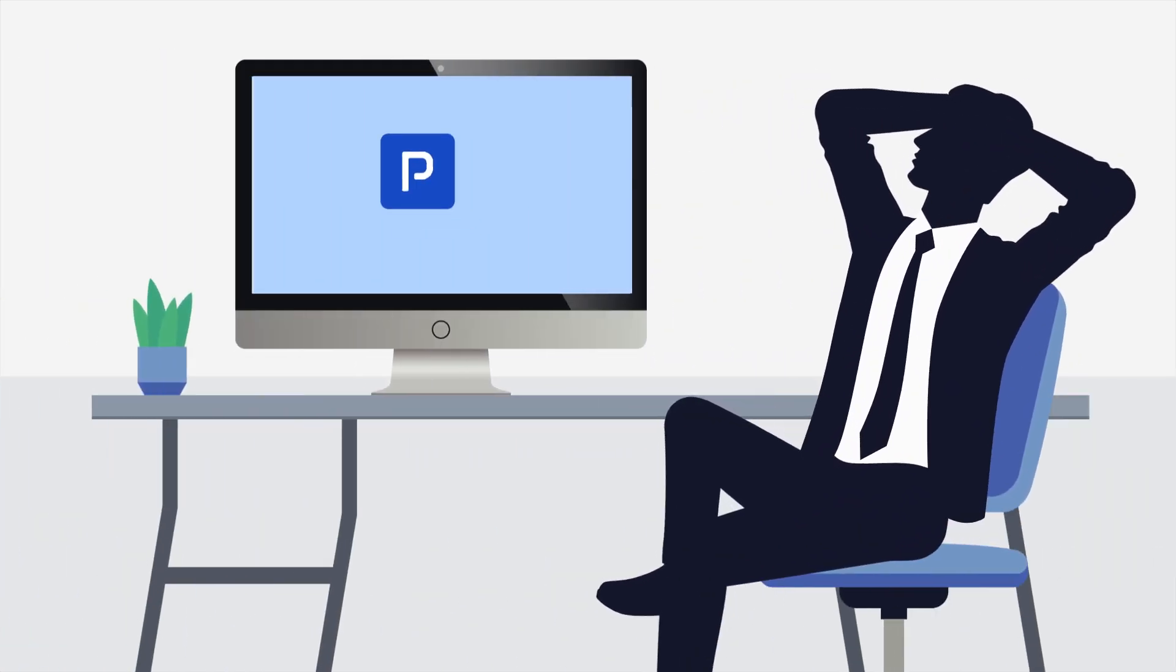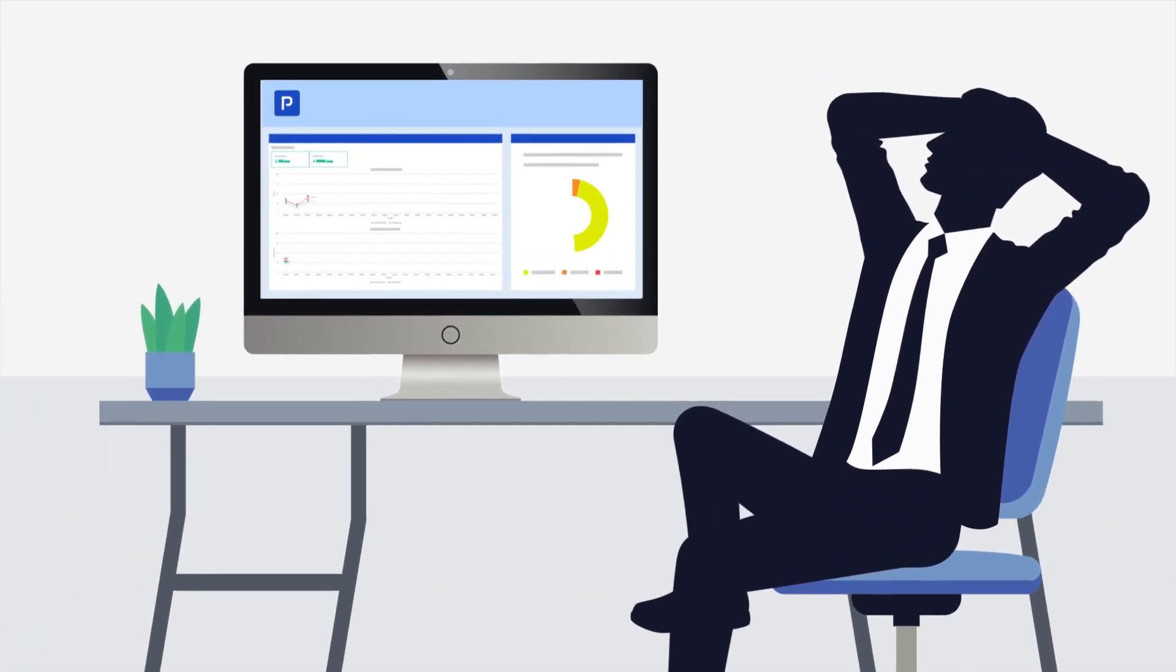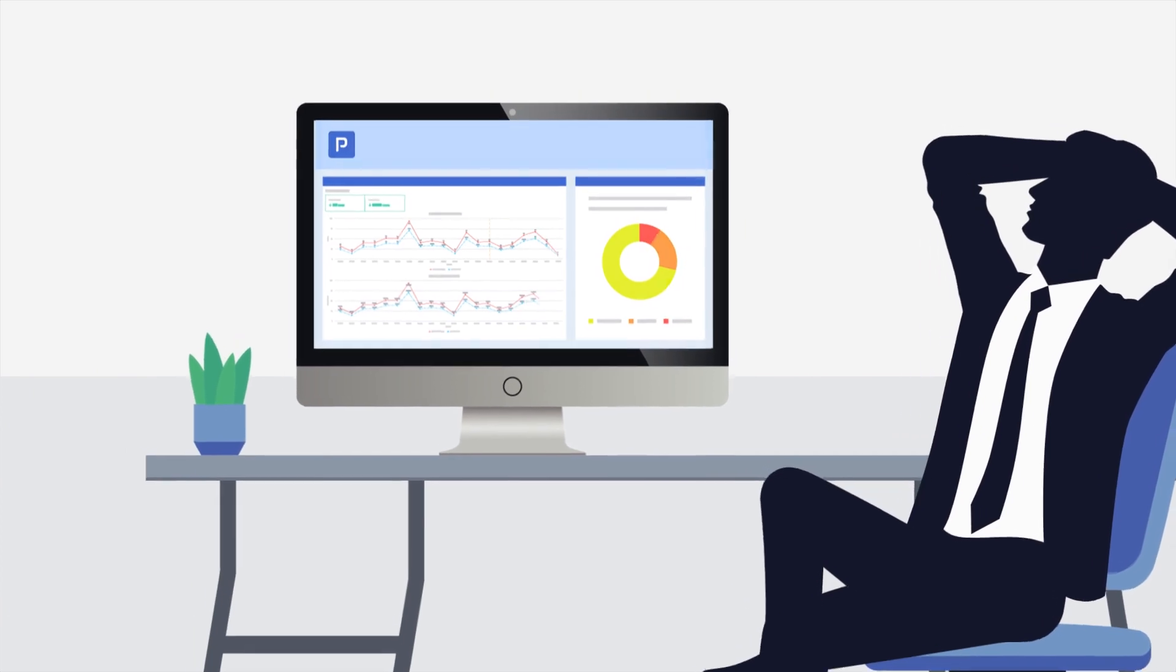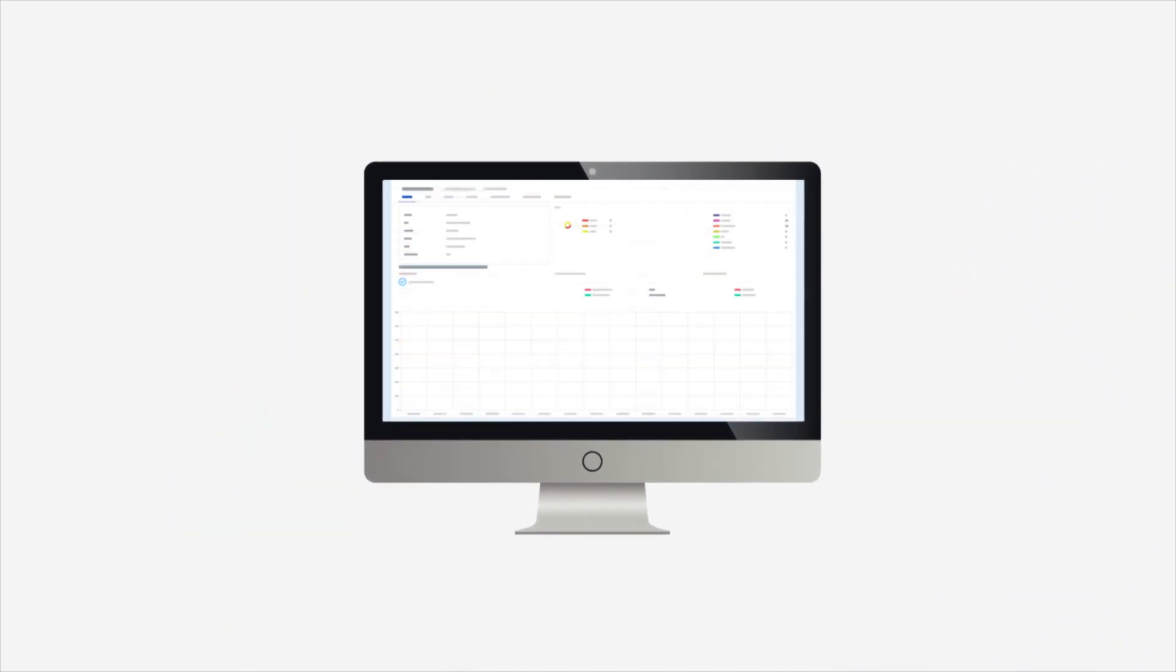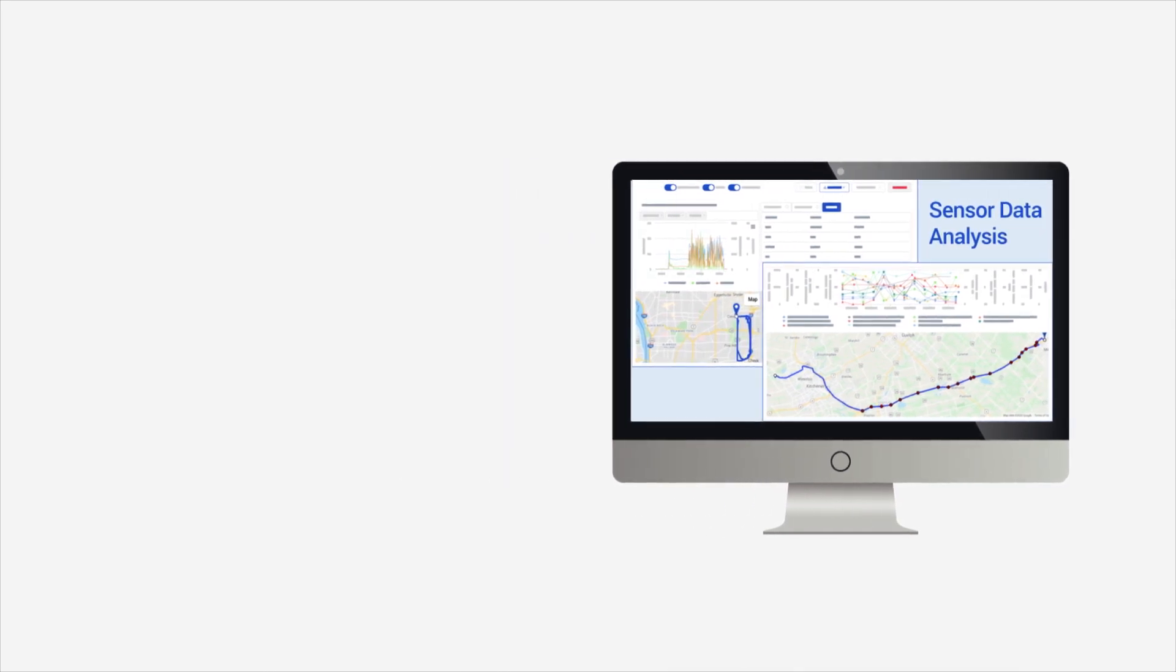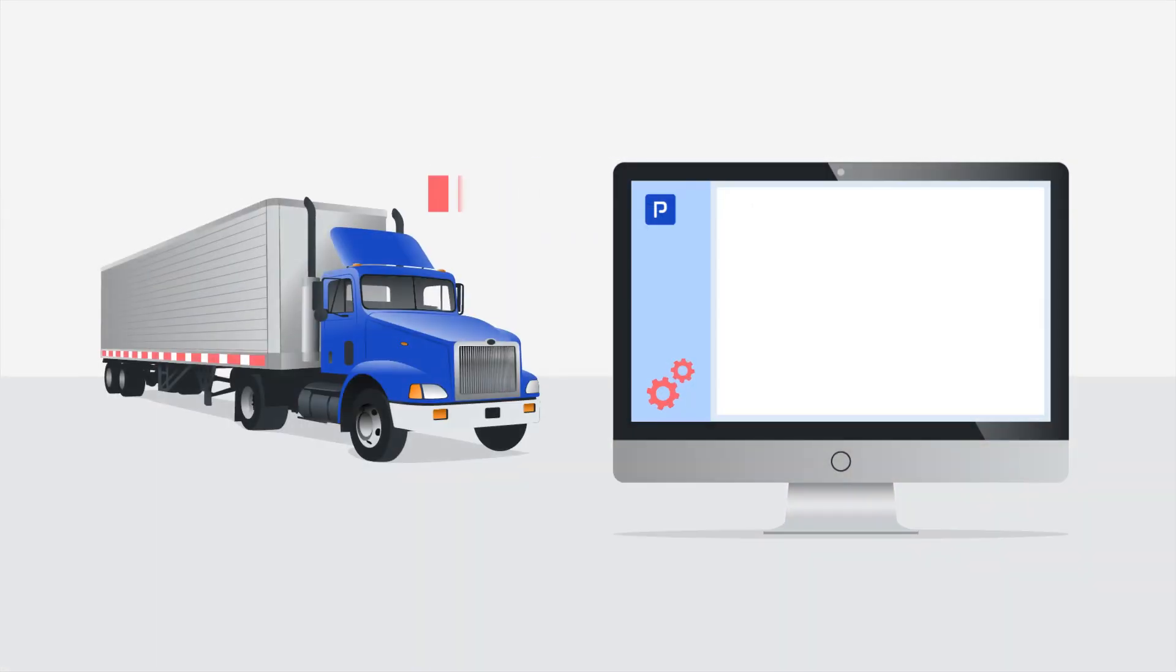Pitstop's dashboard makes a fleet manager's job easier by showcasing critical, major and minor issues, including OEM routine maintenance and recalls.